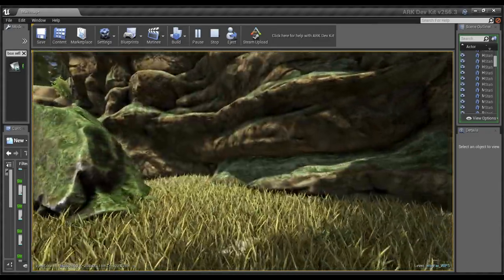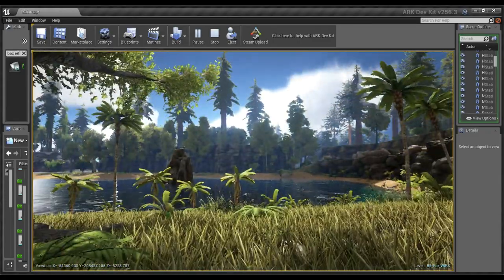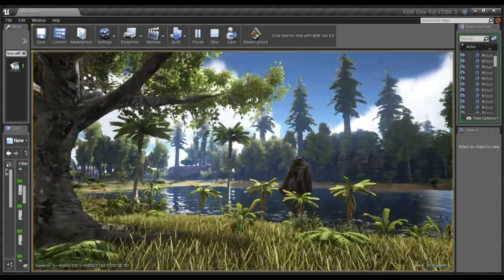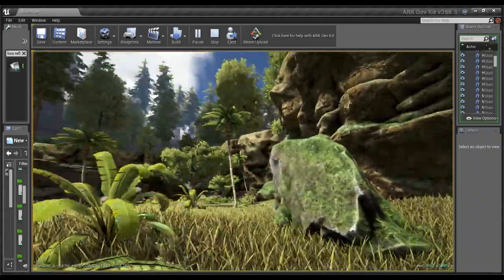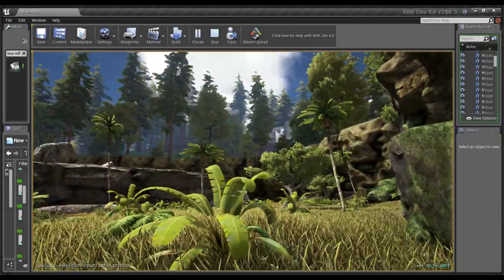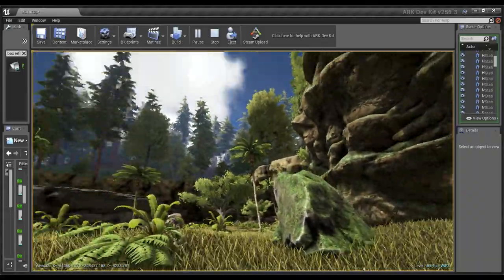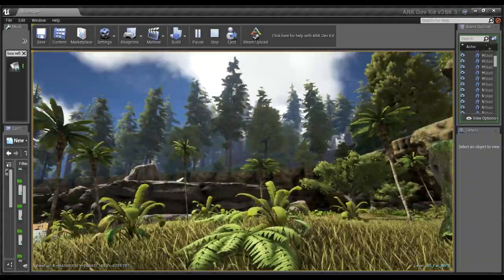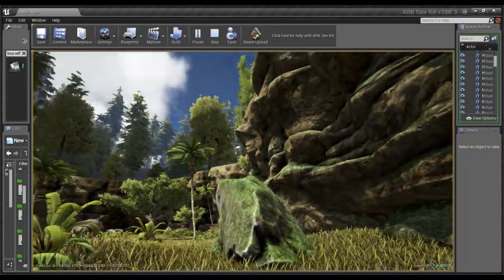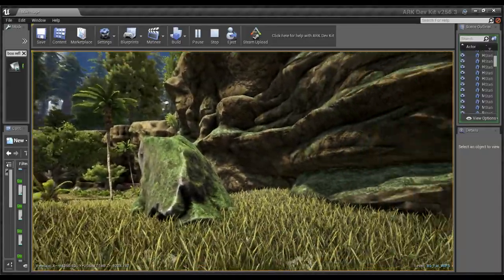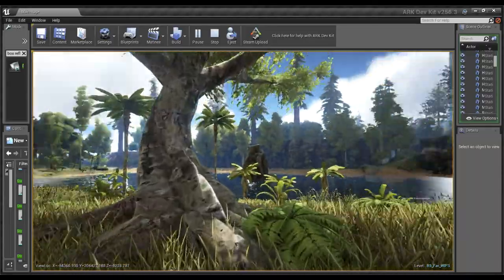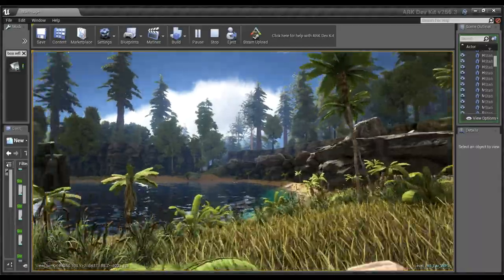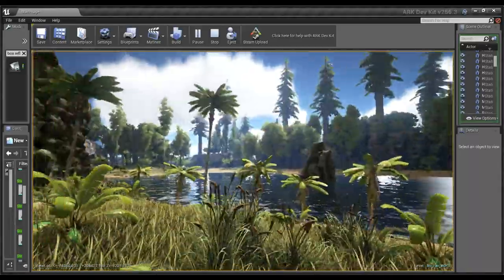What's up everyone, Shadia back in the Ark Dev Kit, wandering around my map. I have spent the last day and a half, don't know what's going on there, it's just my low graphics settings in the editor. I've spent the last day and a half working on a swamp cave that I'm building in this nice little area here.